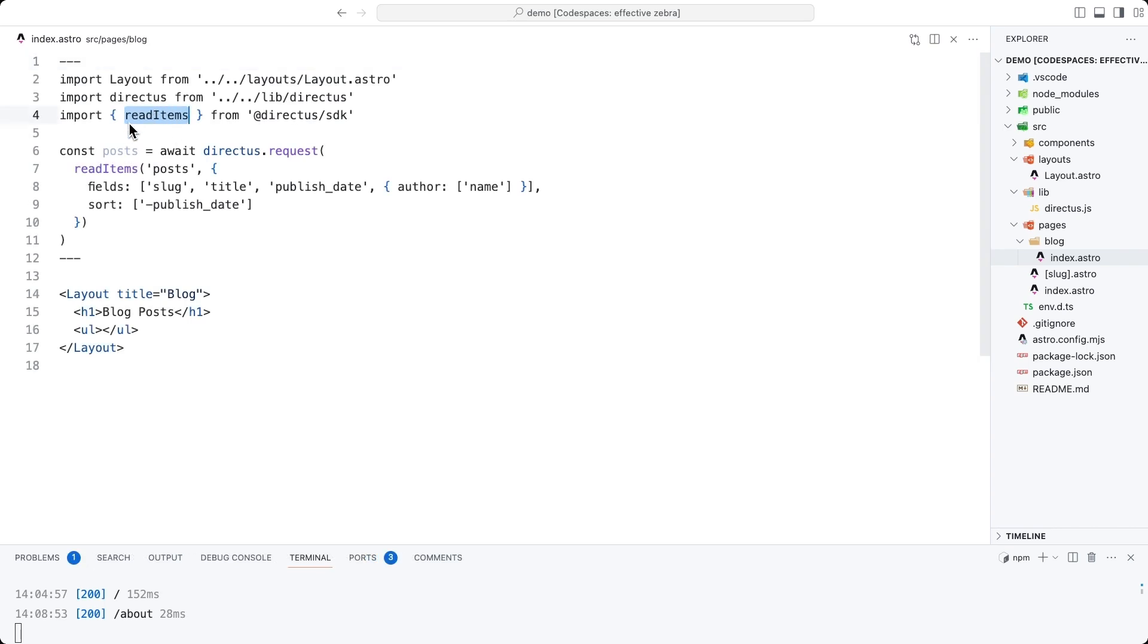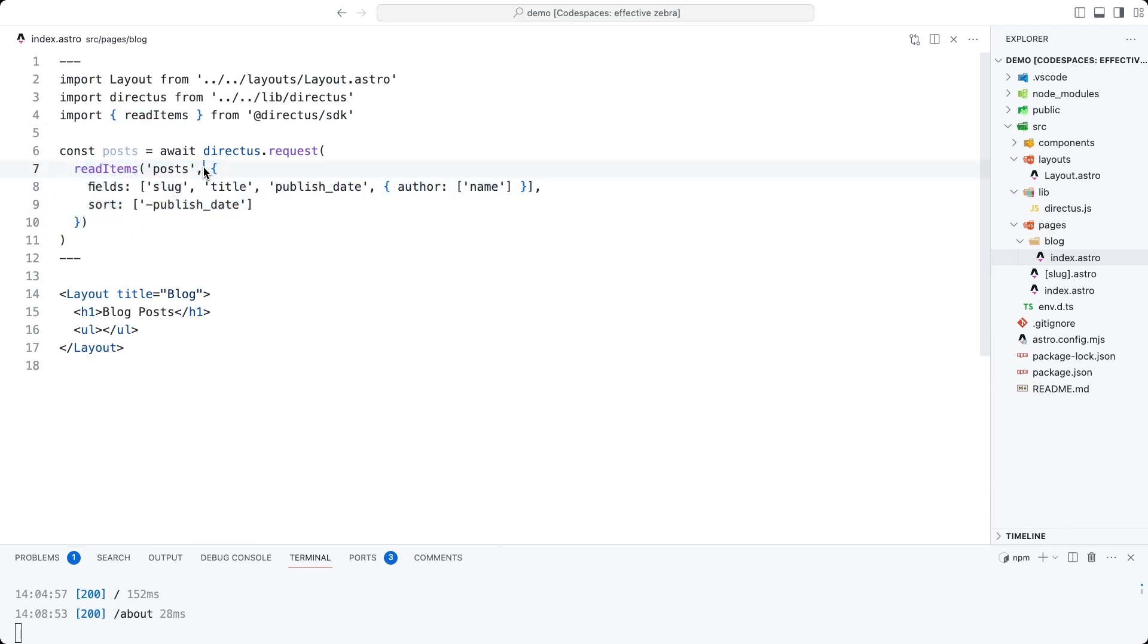This page might look quite similar to ones we've already created, except this time we are using the read items method from the Directus SDK. So we go ahead and read all of the items from the posts collection, but you'll notice there is this second object parameter, which includes some queries.